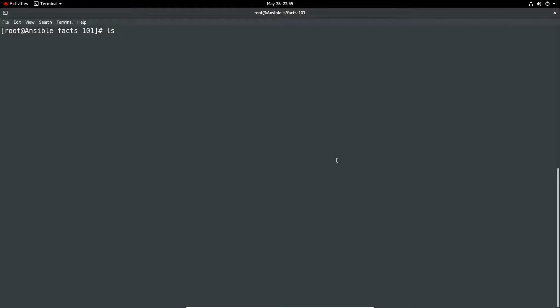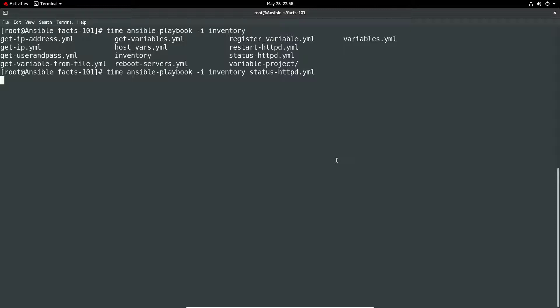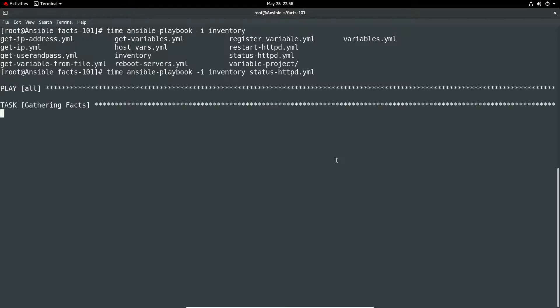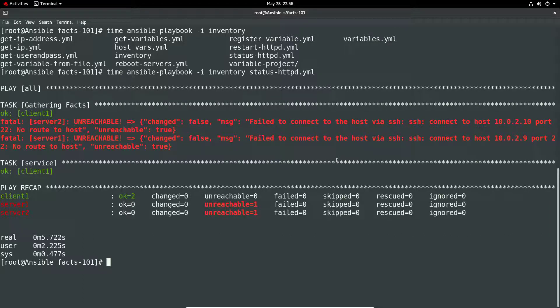We'll just do a time and then we do ansible-playbook -i, have to specify this inventory file, and what one was I going to run? Let's have a look, yes status httpd. So we'll just get the status of httpd and make sure it's okay. It has one of the ones we created in an earlier video so you can see it's pretty quick so it runs in around 5.5 seconds at the moment.